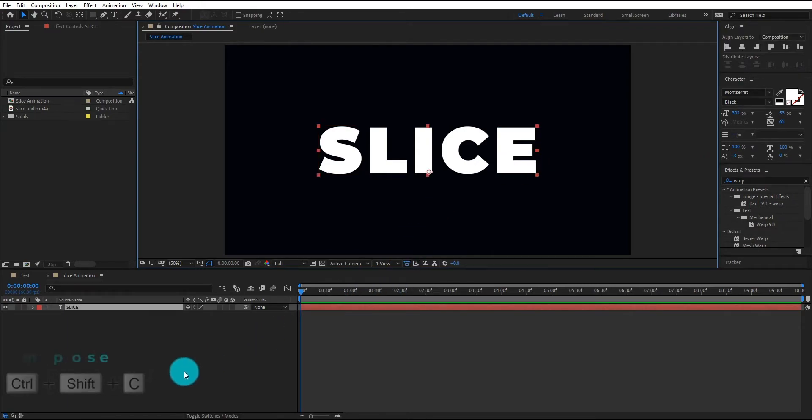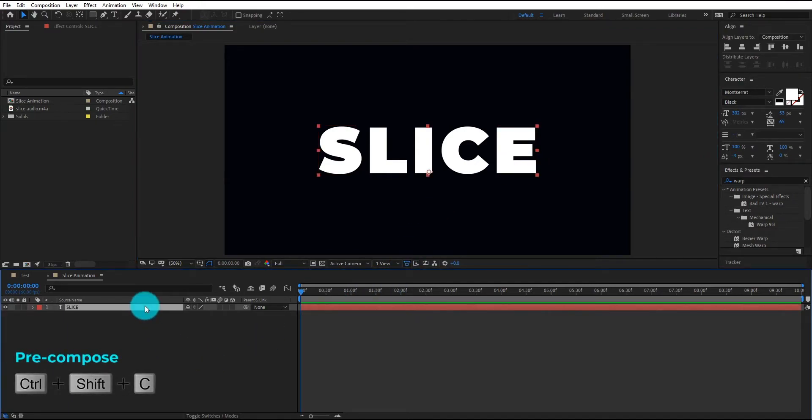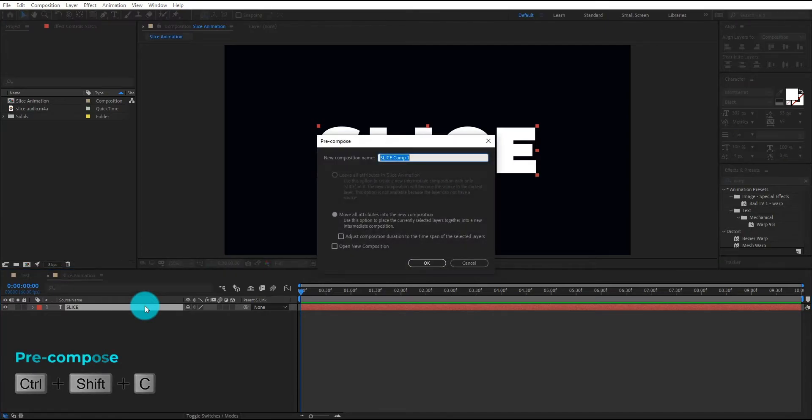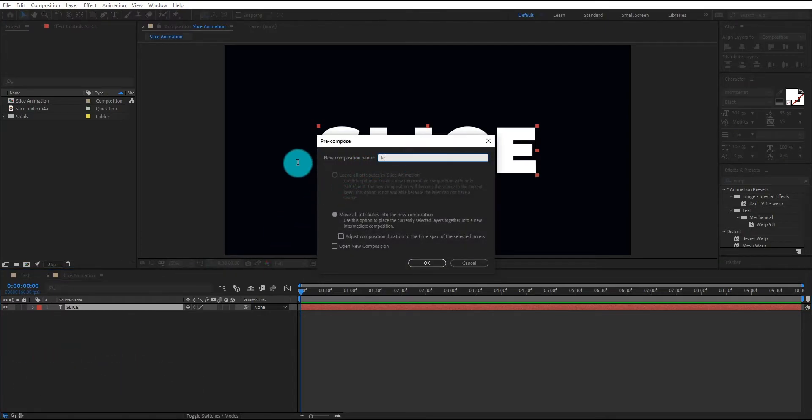Now we change text layer to pre-compose by pressing Ctrl Shift C, we call it text.